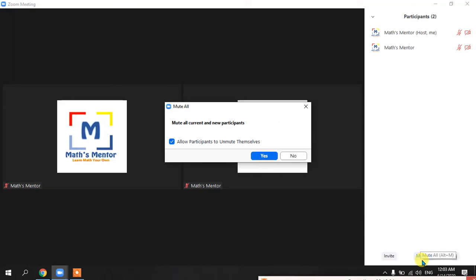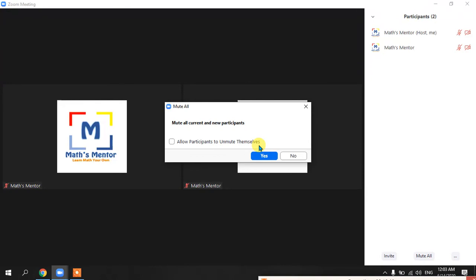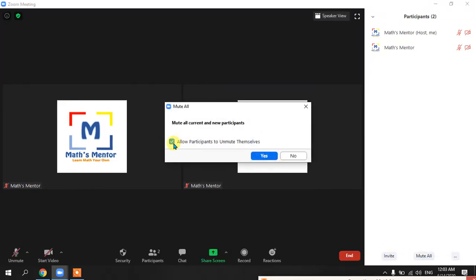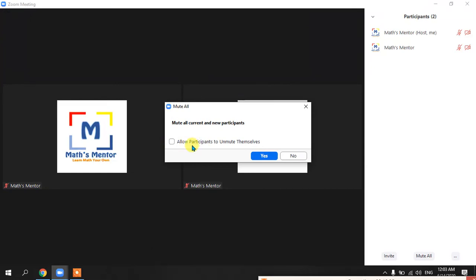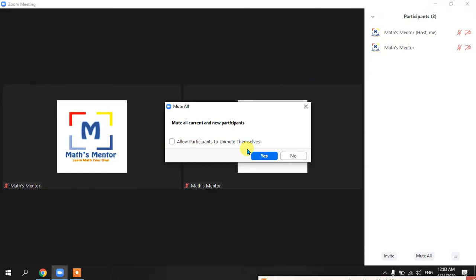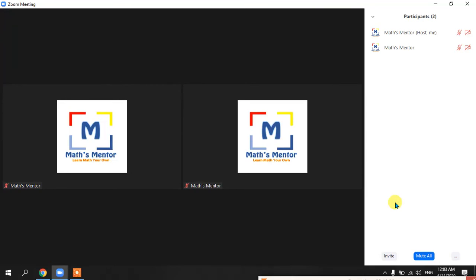Here you have the option to mute all participants. Click 'Mute All' and all participants are muted. There is also an 'Allow participants to unmute themselves' option. If students keep unmuting themselves and disturbing your class, you can uncheck this so they do not have permission to unmute themselves — you can unmute them whenever you want. You will also have the option to unmute all.